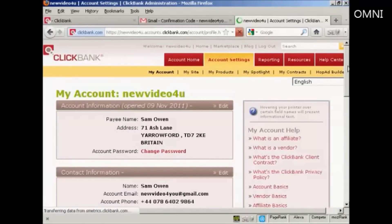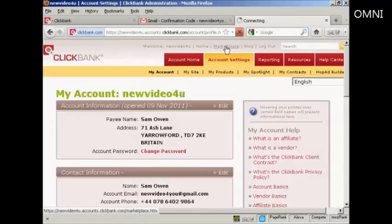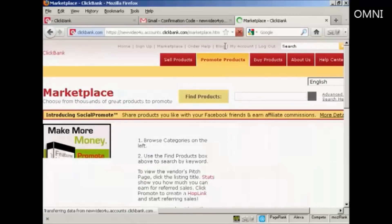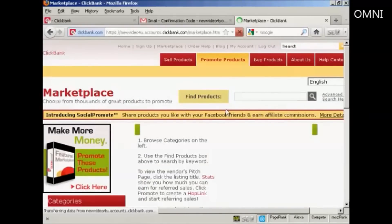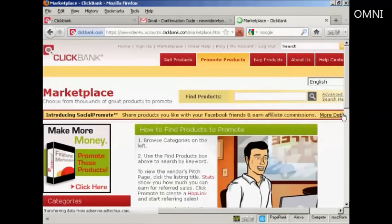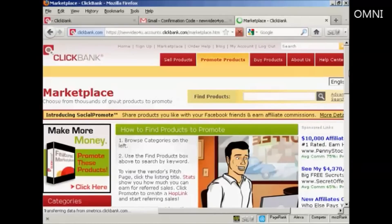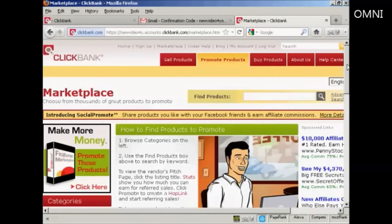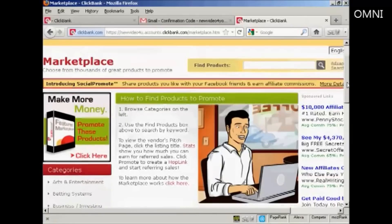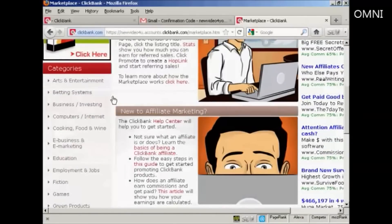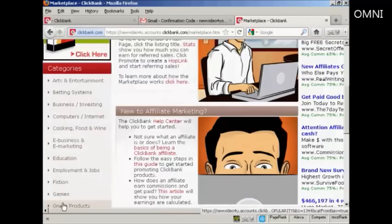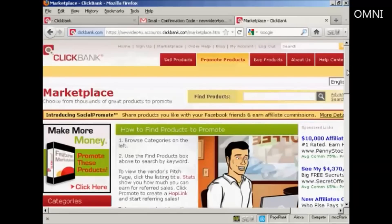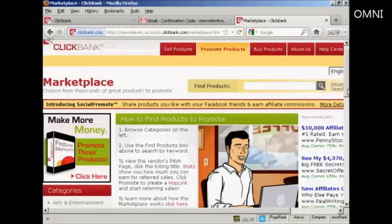Let's look for some products to promote. Click here on marketplace. And you can either browse the categories or you can do a search. You can see the categories are listed here on the left all the way along. Or you can just simply do a search here. It's a standard online search box.